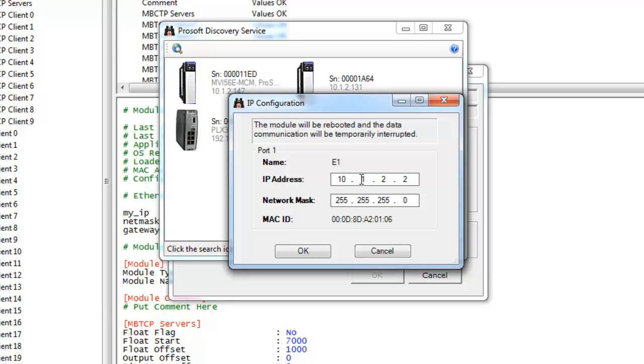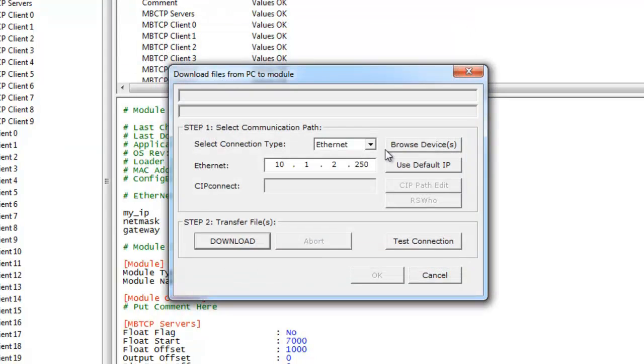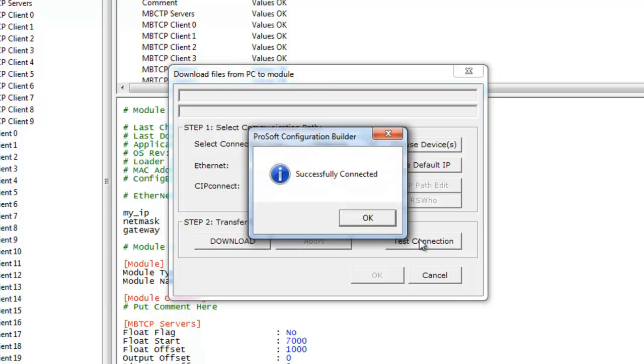I'll just change it to 10.1.250 as well. Once we're done here we just click OK and close that out. Now we'll download to the destination address which is 10.1.250.